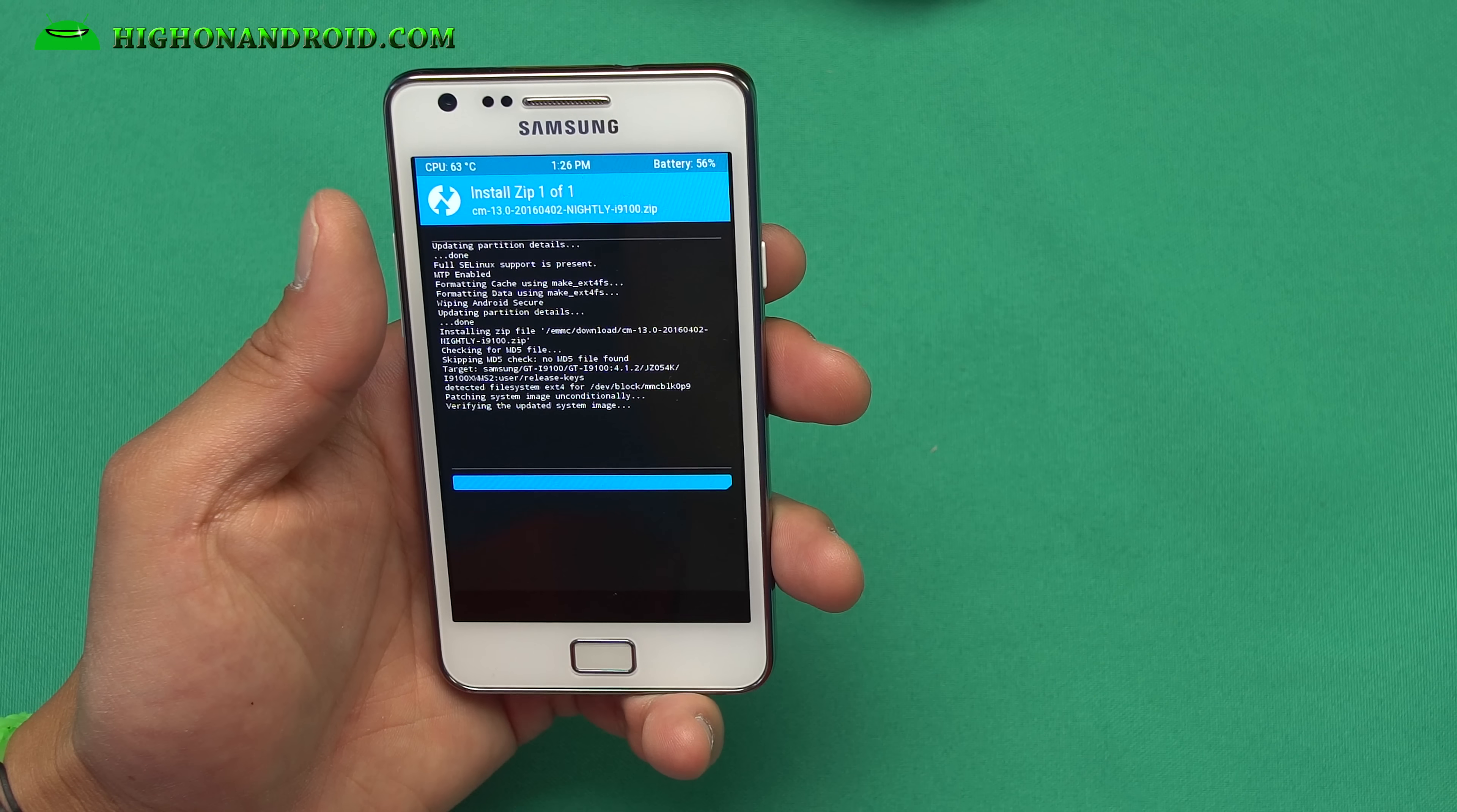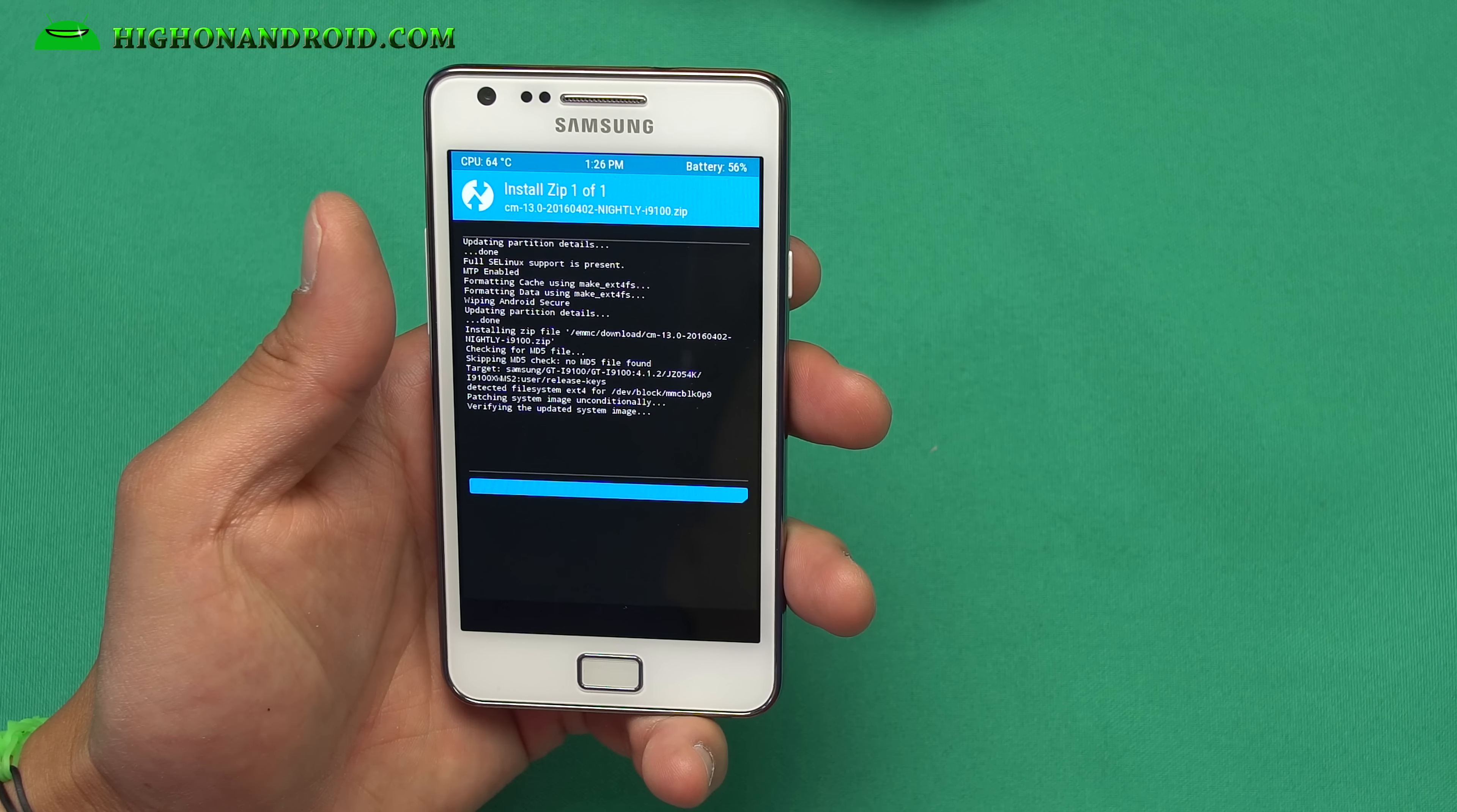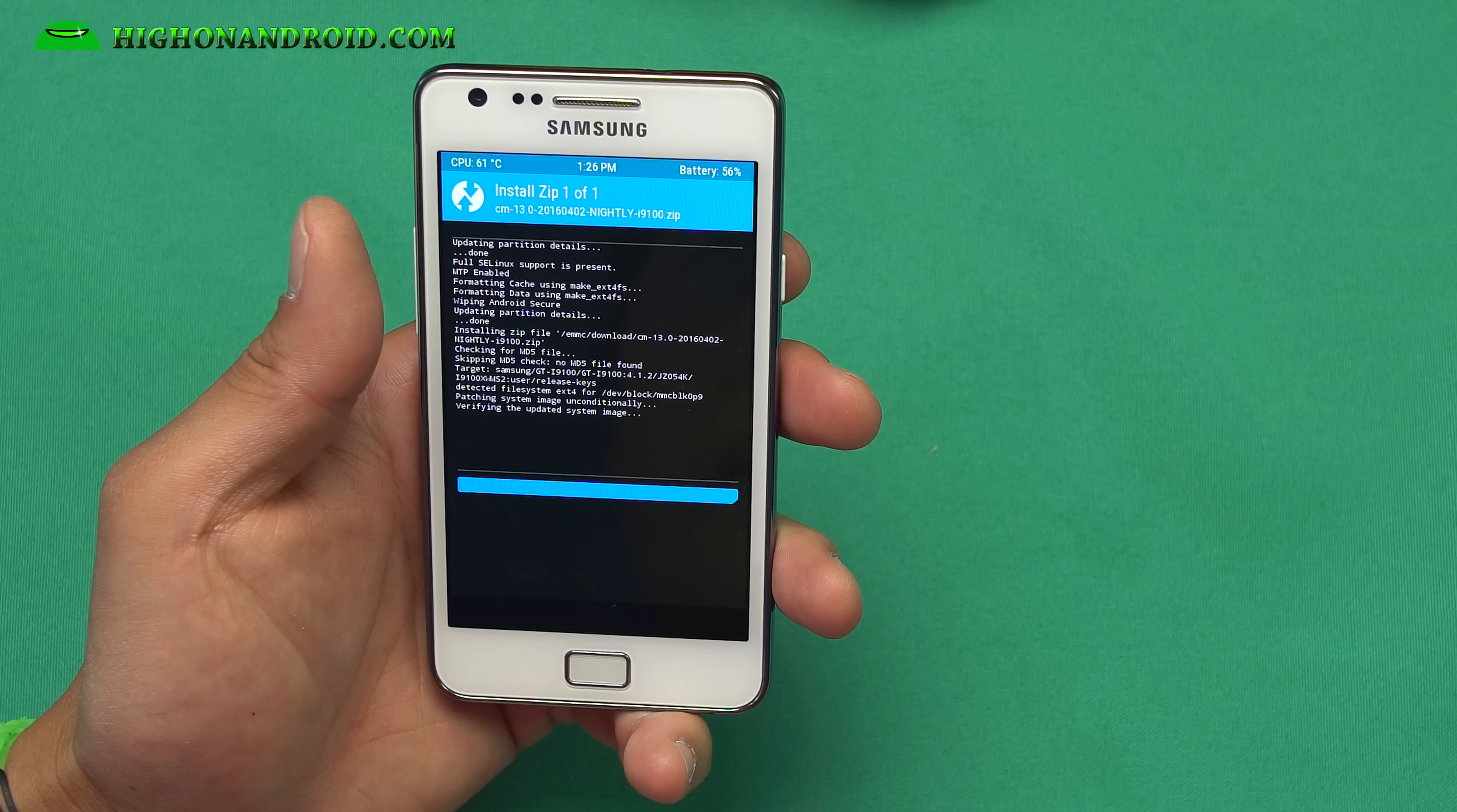So without doing this, you will be able to install CM13, but Gapps will not install and you won't be able to get Play Store, not enough storage. So when this is done, we are going to install Gapps. Reboot. And we should be done.